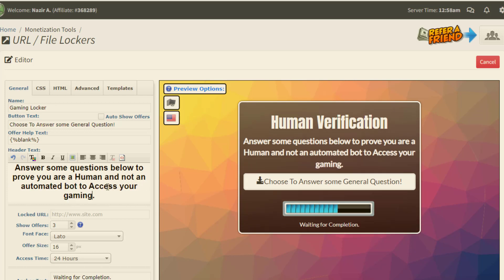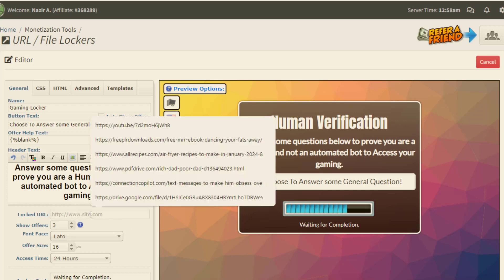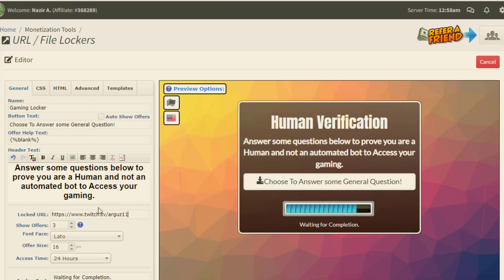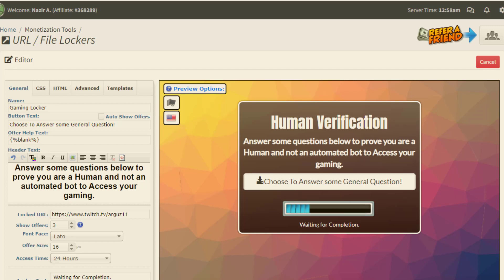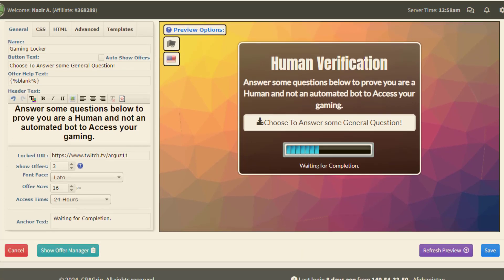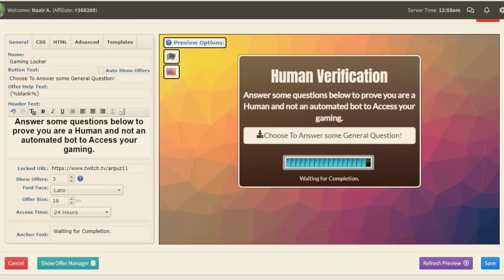I simply type something like 'Your Gaming' and then I simply paste my URL that I have taken from Twitch.tv for the Goose 11 channel. Then I simply scroll down and click on the Save option.